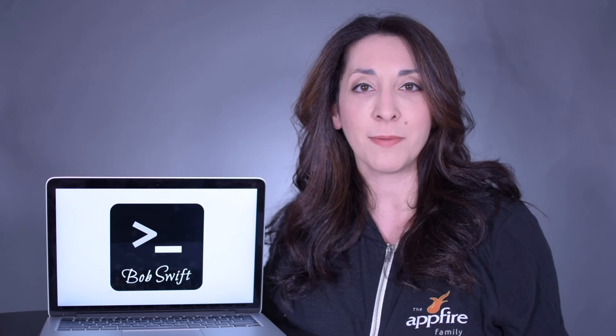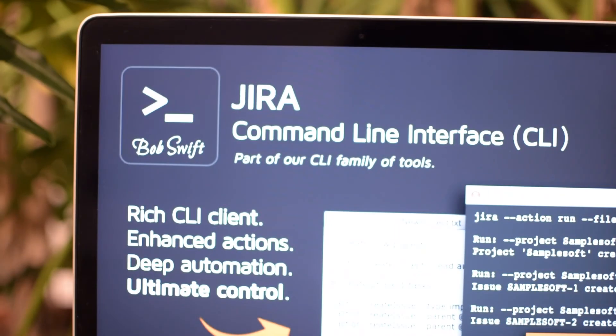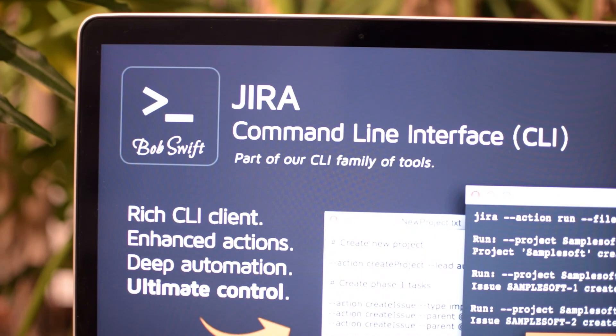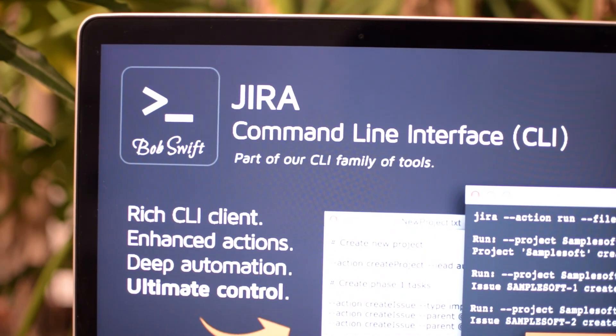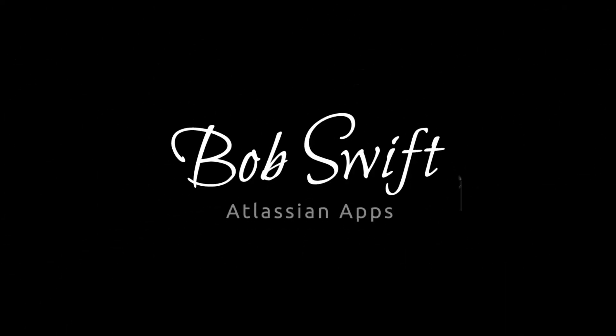From simple commands to more complex multi-step actions, the possibilities for automation, integration, and migration are endless. Download a free trial of Jira command line interface today on the Atlassian marketplace. Another helpful app from Bob Swift.